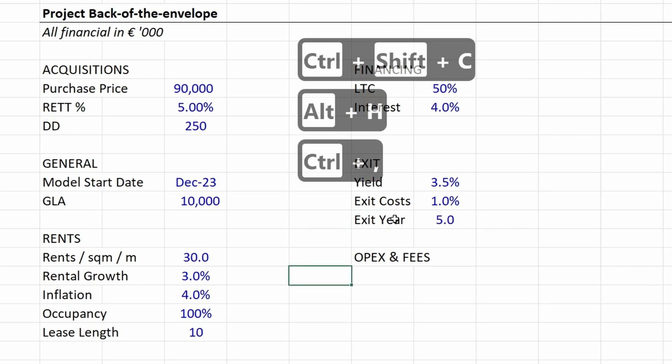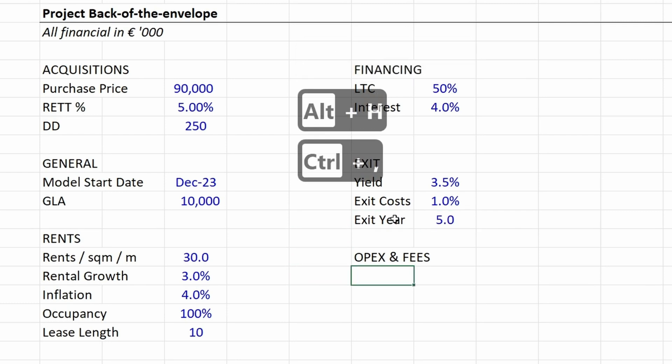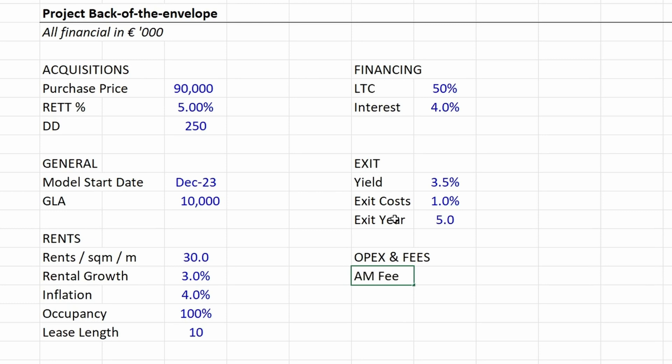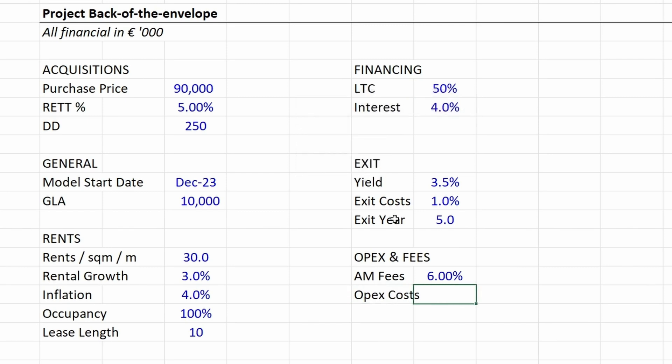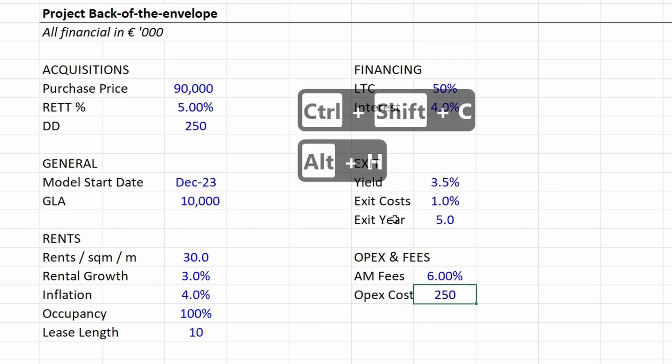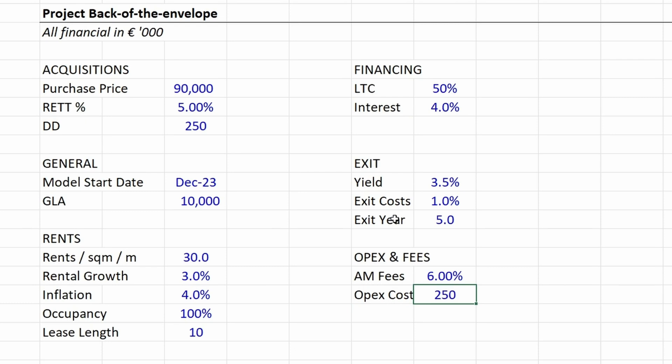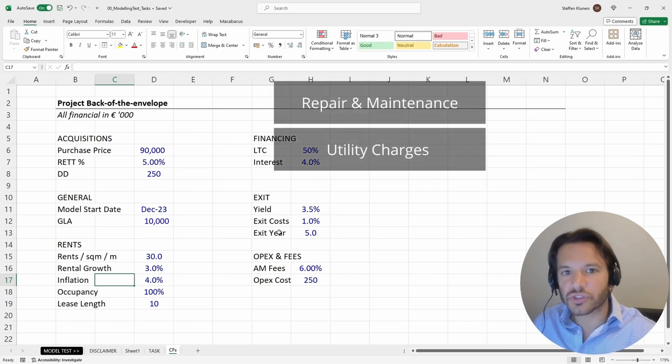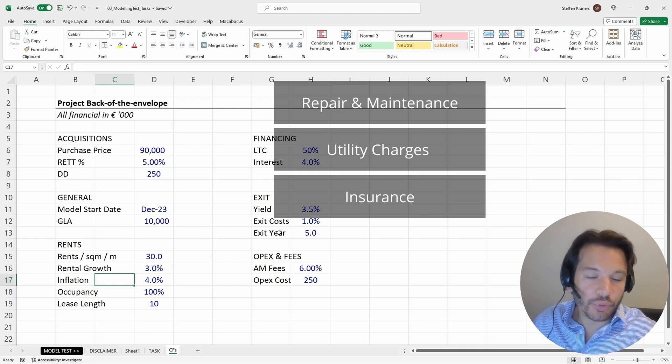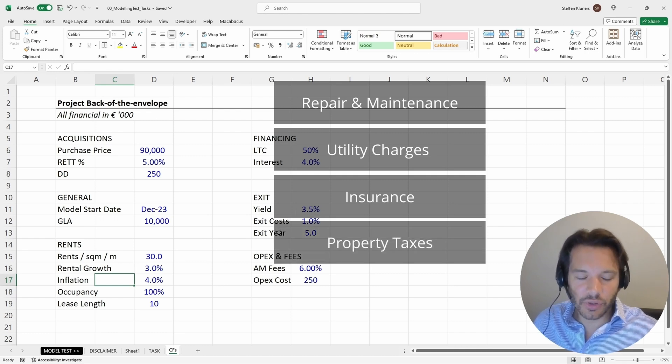The final bucket of assumptions are the asset management fees, which are 6%. Then the opex costs per annum—the additional opex costs not covered by the tenant—are 250,000 euros per annum. Often you have triple net leases where the tenant covers all opex costs, but in this case we're not having a triple net lease. There are certain opex costs the landlord—the private equity investor—has to pay for. What are those opex costs? The main opex costs you typically include are repair and maintenance, utility costs, insurance, and property taxes. We just group them into opex costs.